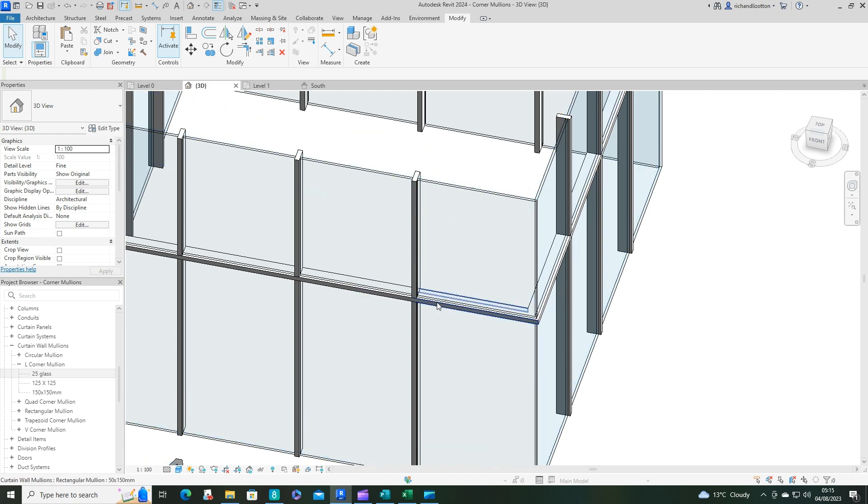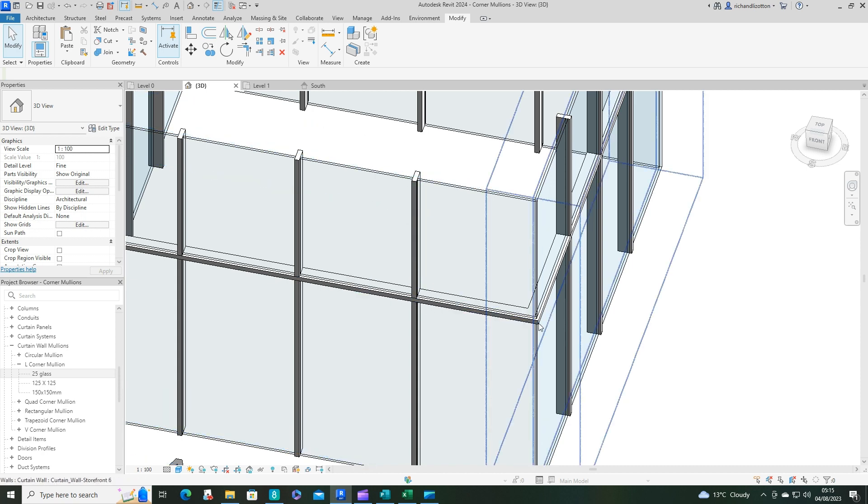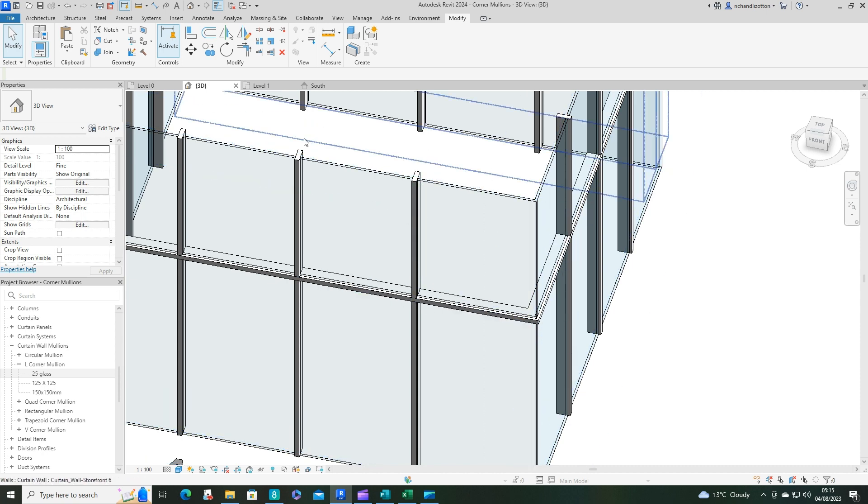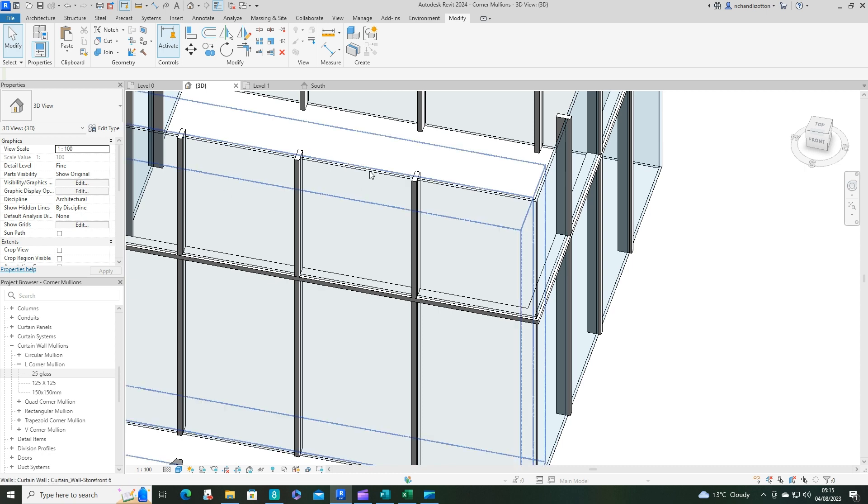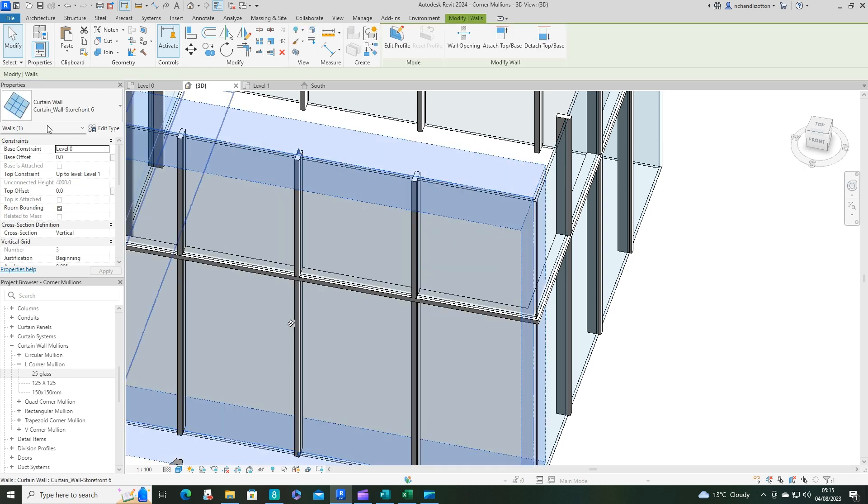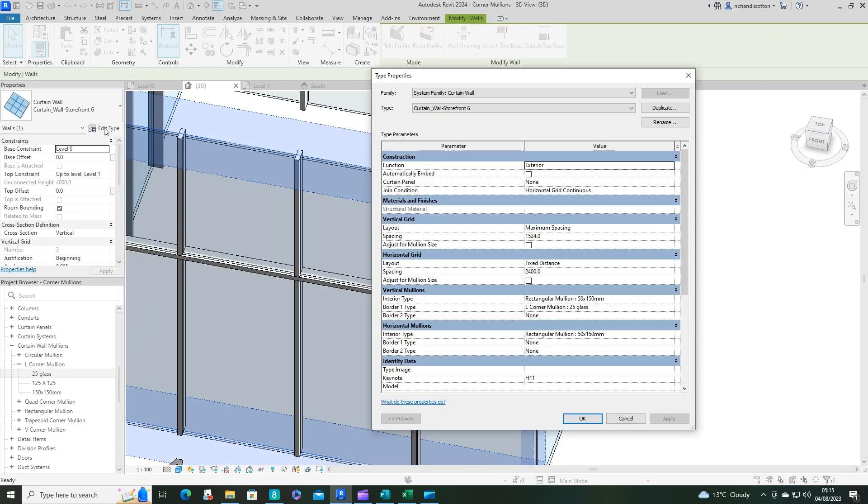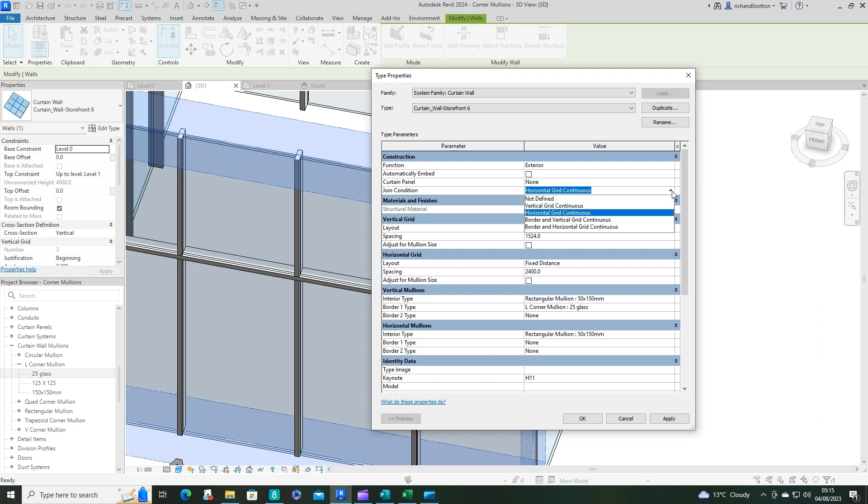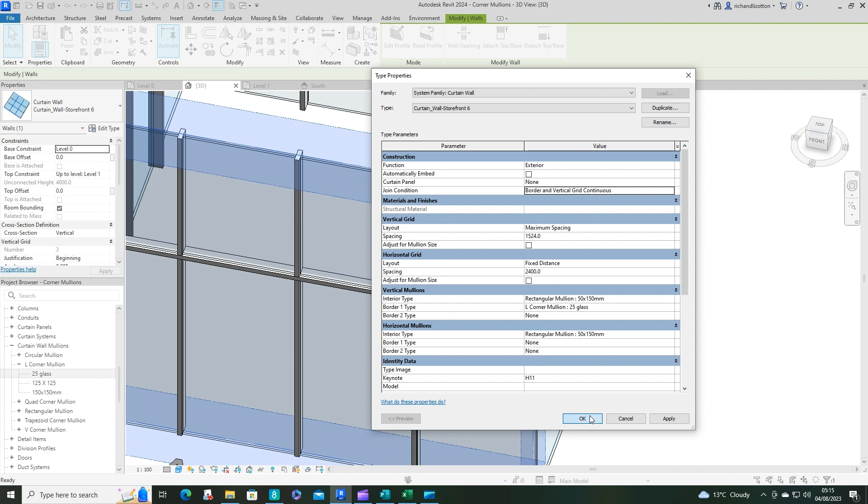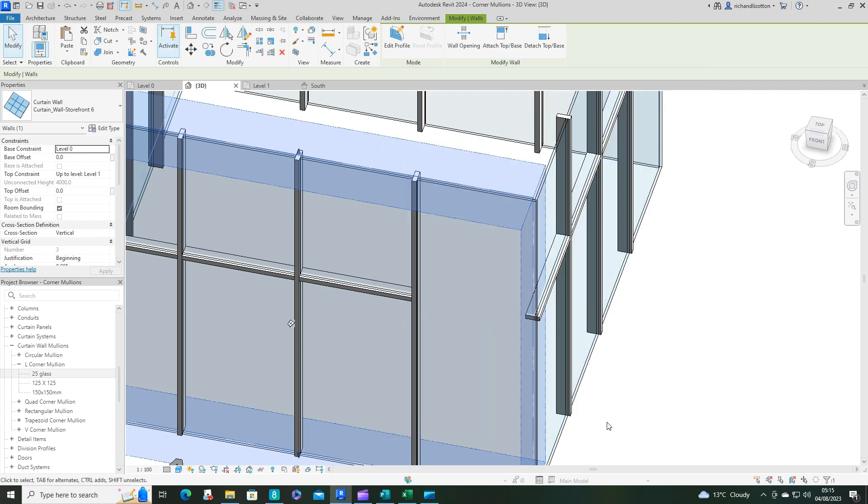And that enables these to come across here. If we change that just to show you what happens if you don't have the horizontal grid continuous. Let's go for border and vertical. As you can see, we lose the one mullion because the corner mullion, which is the glass now, is actually replacing it.